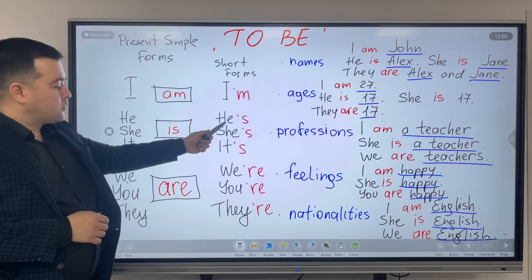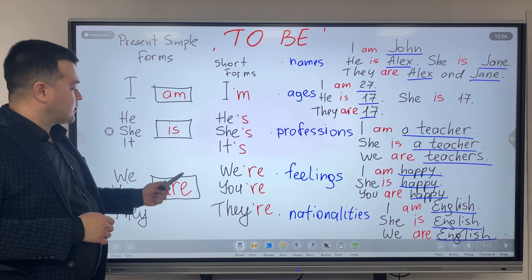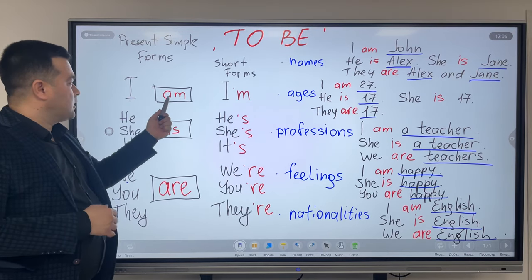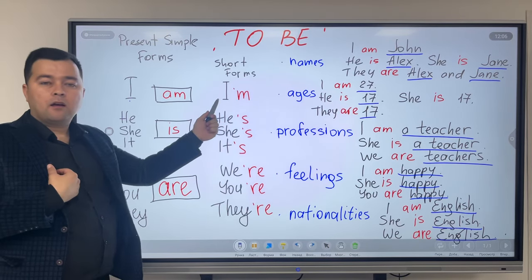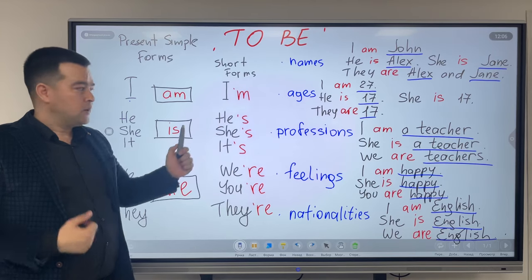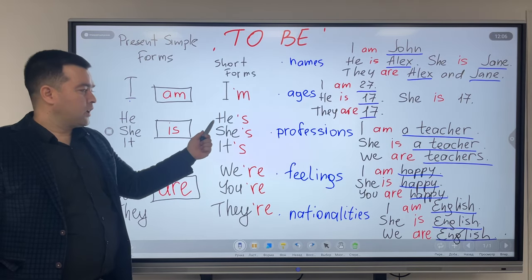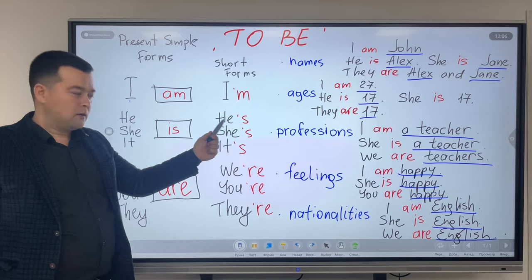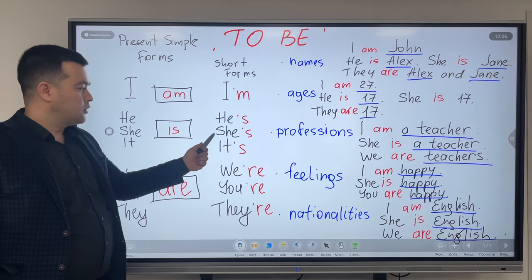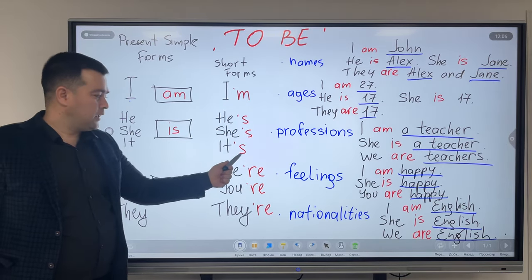These are the short forms of am, is, are. Instead of saying I am, we say I'm. Instead of saying he is, we say he's. She is — she's. It is — it's.